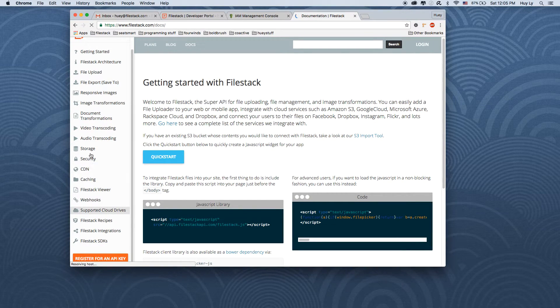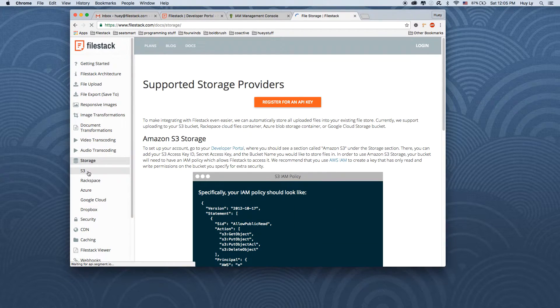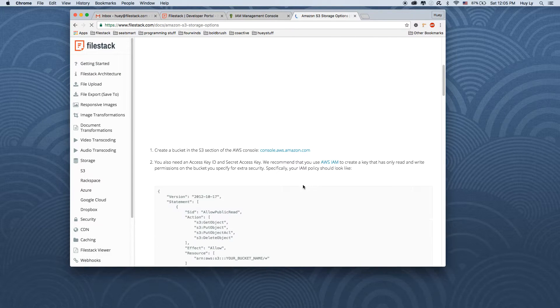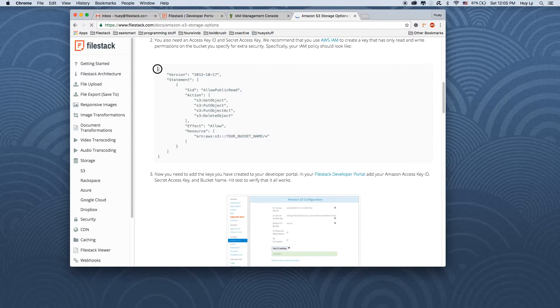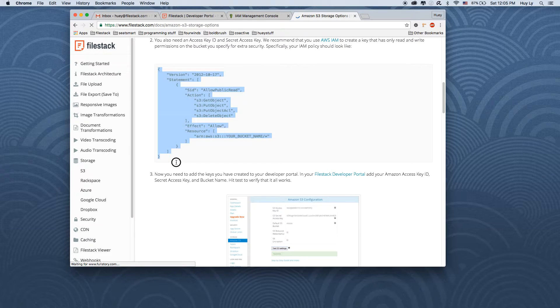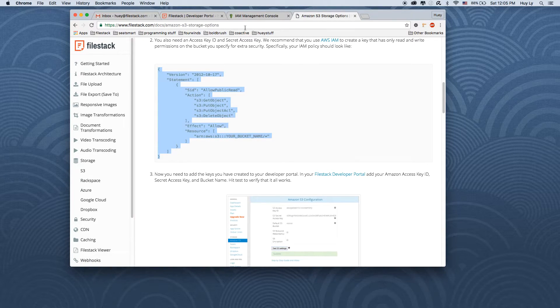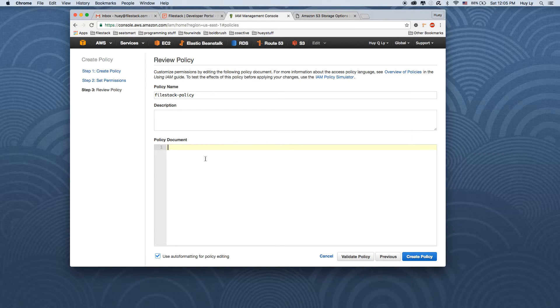Under the storage and S3 section, there's an example policy template that you can copy. I'm going to copy that and paste it into our policy.